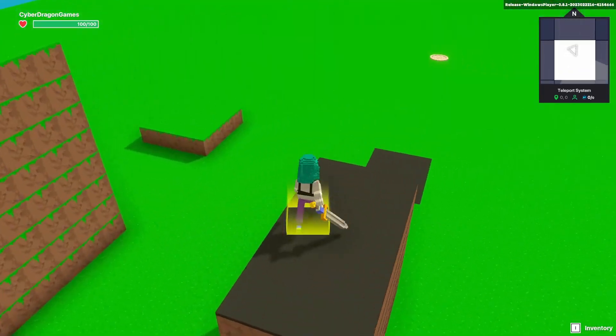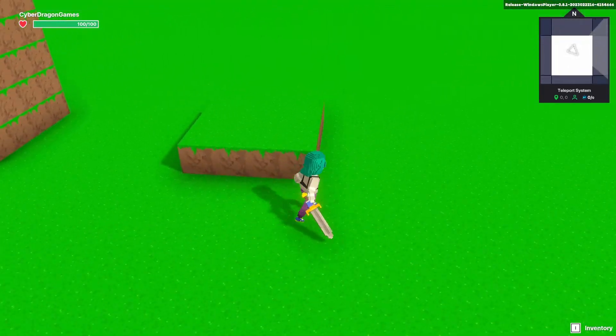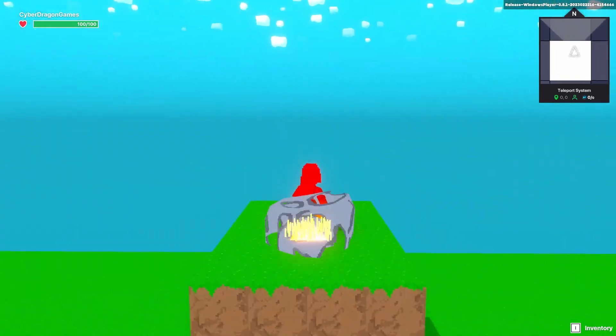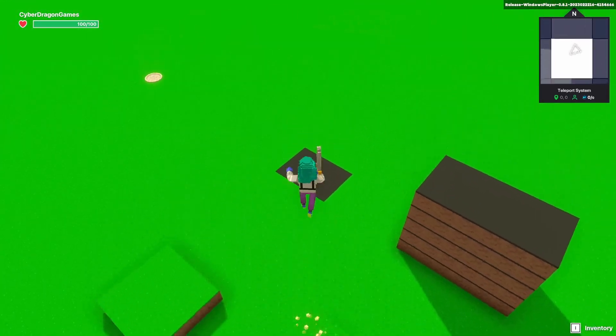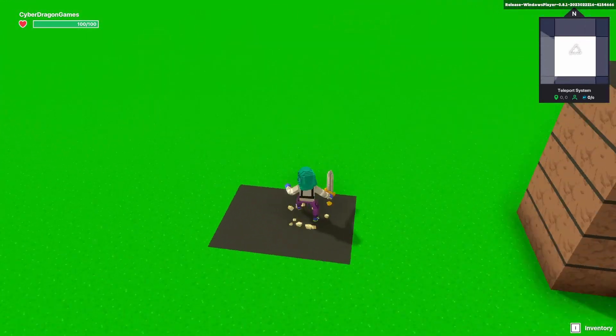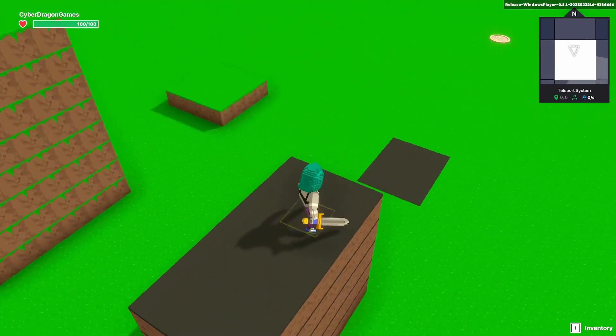So now we've teleported up here, and if we walk up here, we've teleported up here. Nice and easy.